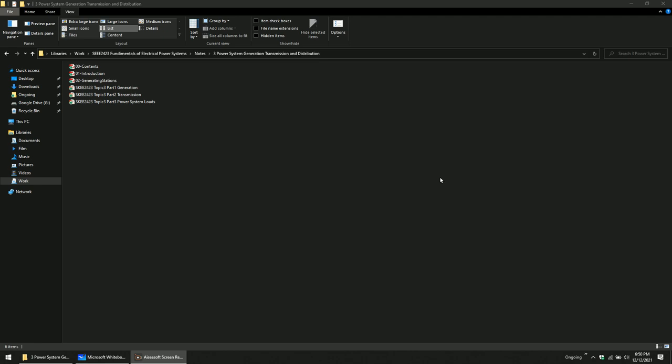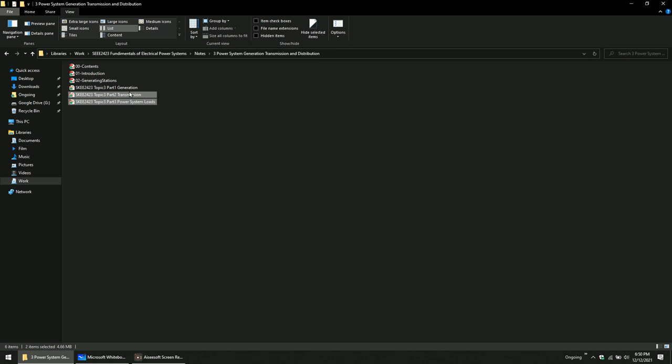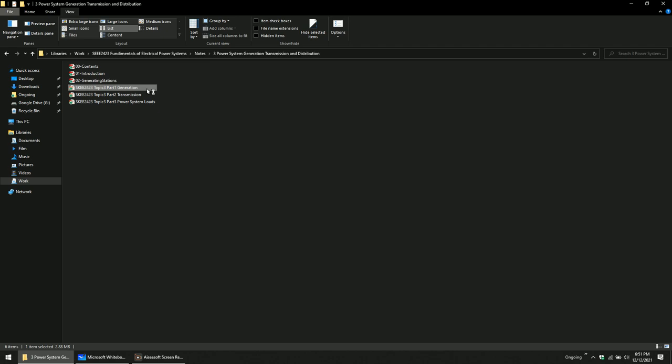Assalamualaikum and hello, welcome back from midsem break. Today we will continue with a new chapter — Chapter 3, which is power system generation, transmission and distribution. This note is already uploaded in e-learning so you can download it. You have a lecture note and a textbook, and you can use either. For this week we focus on the generation.